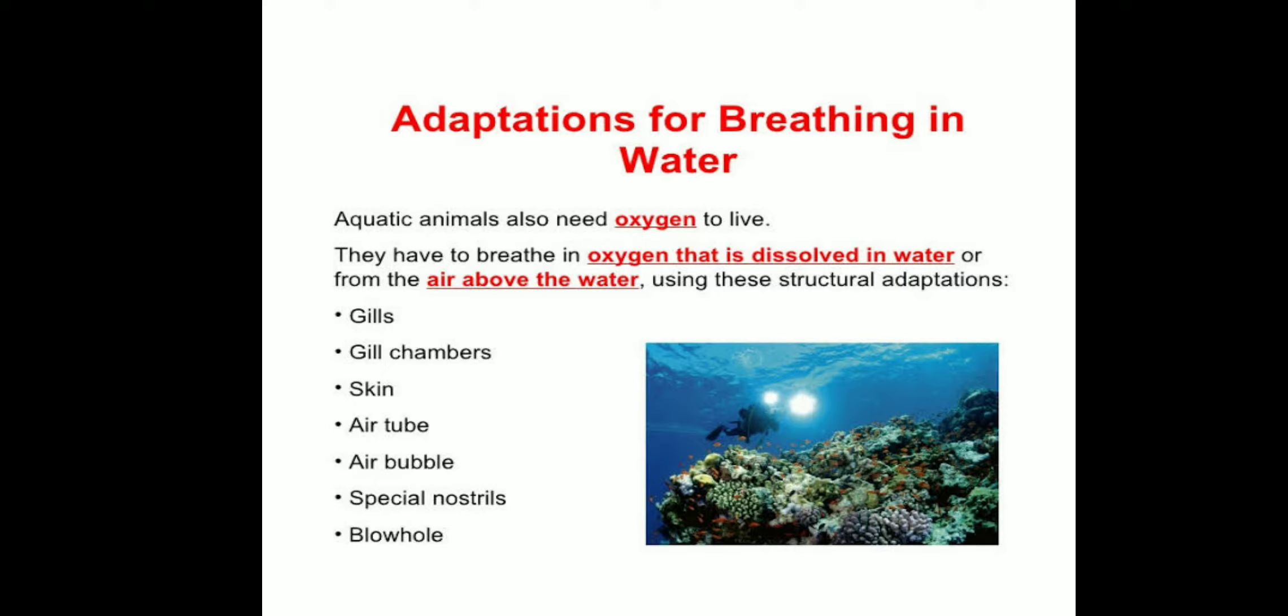They have to breathe in oxygen that is dissolved in water or from the air above the water using structural adaptations: gills, gill chambers, skin, air tube, air bubble, special nostrils, and blowhole.